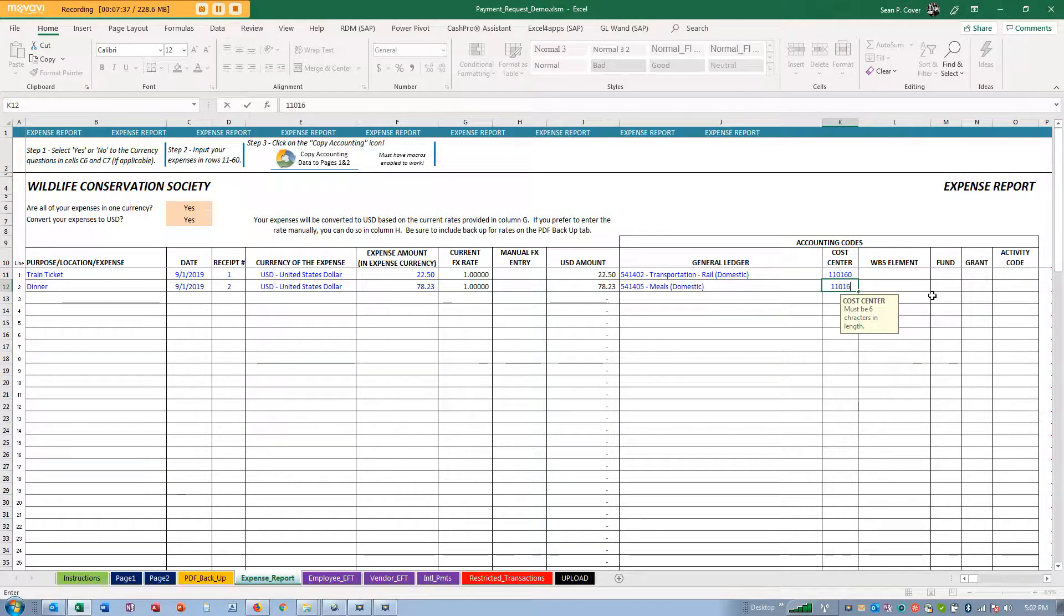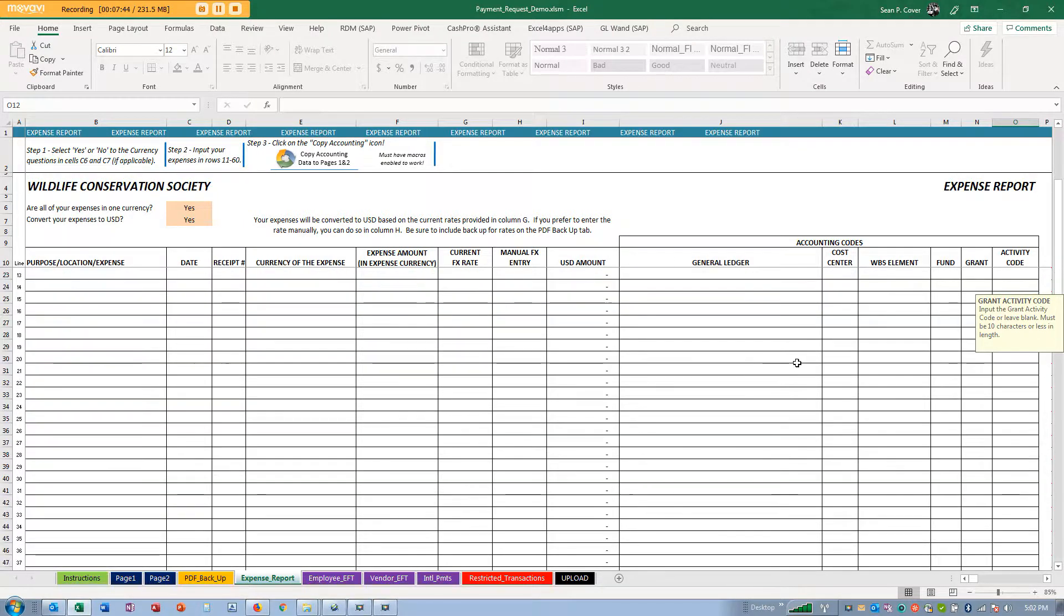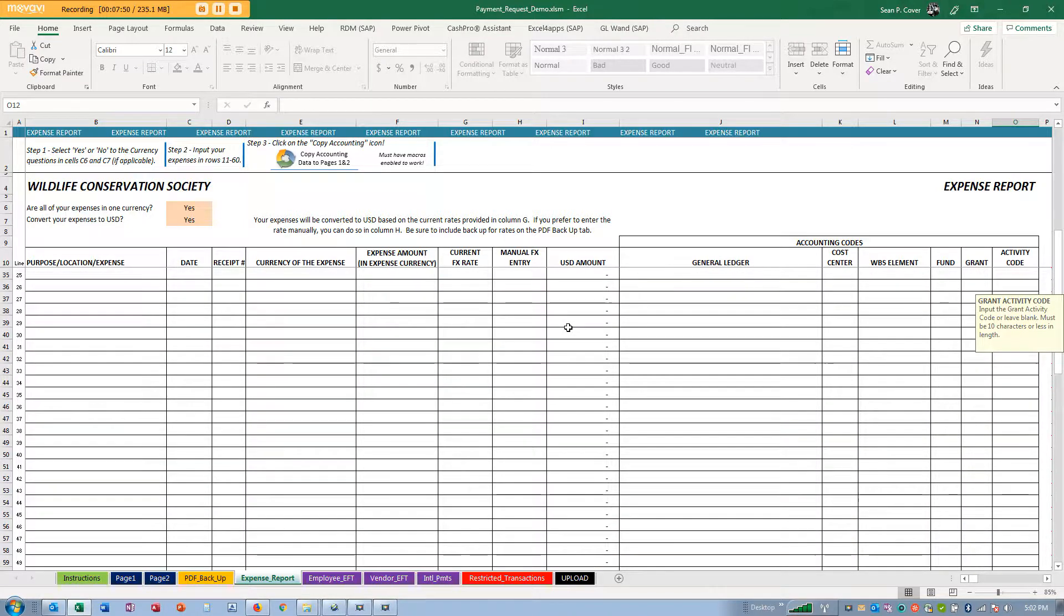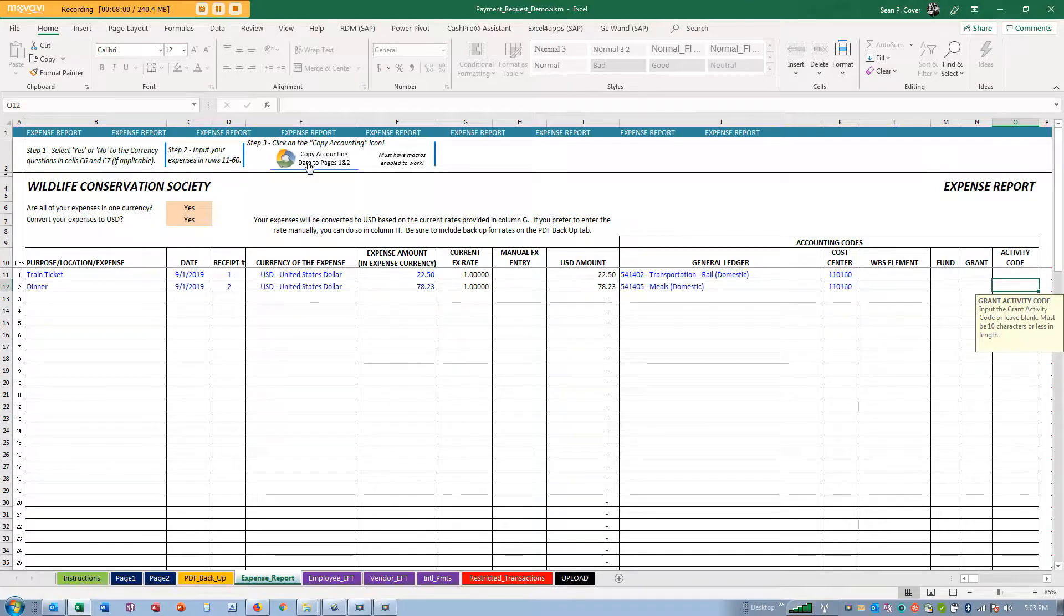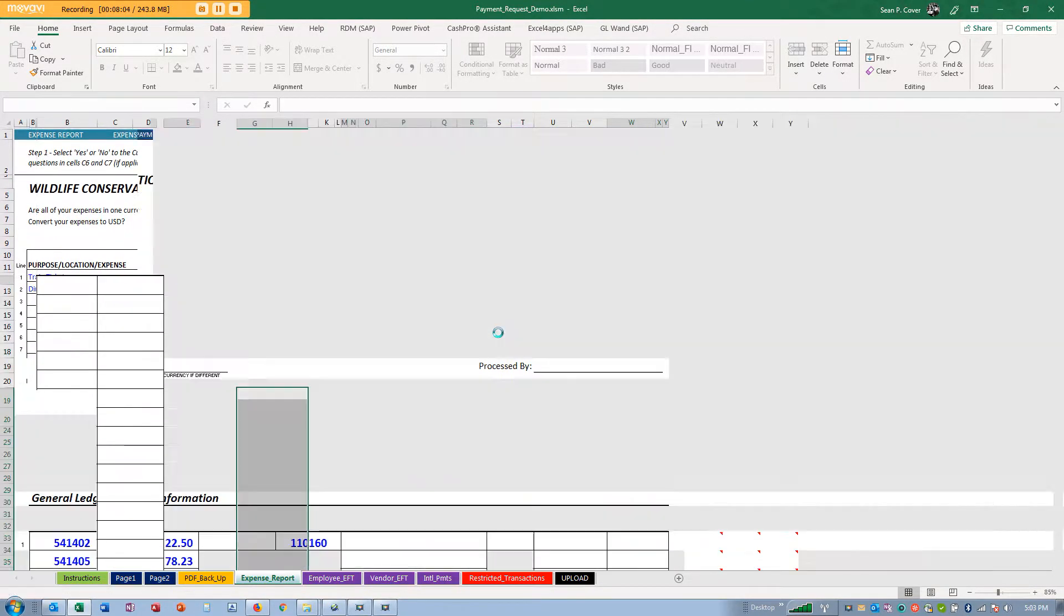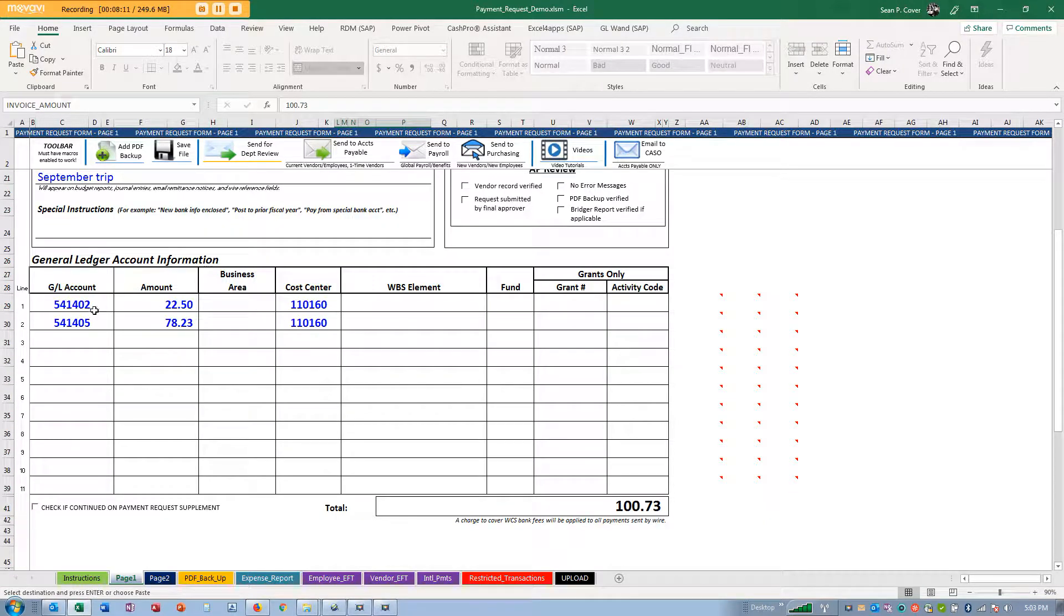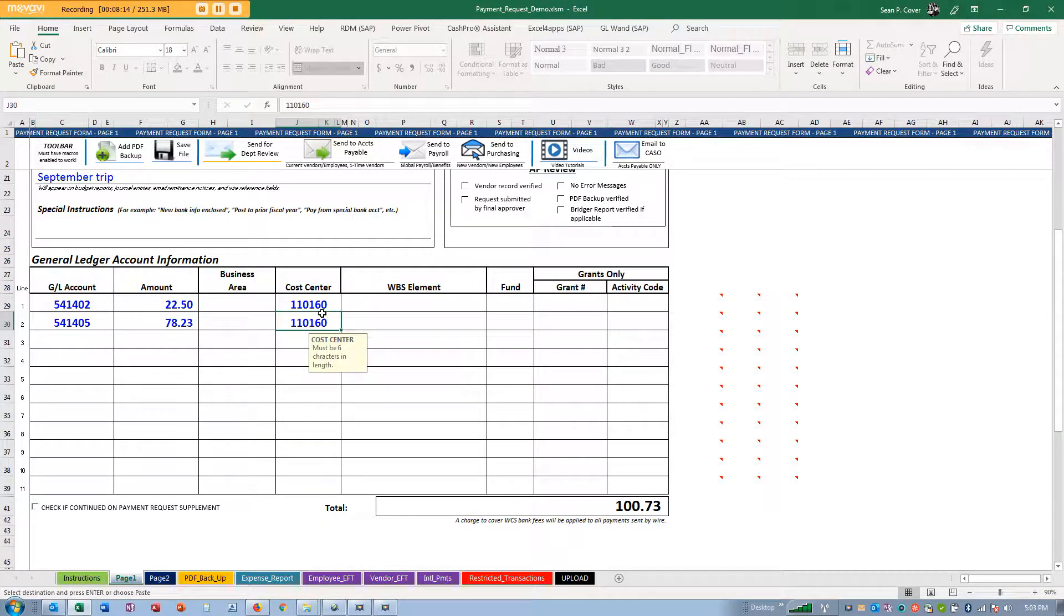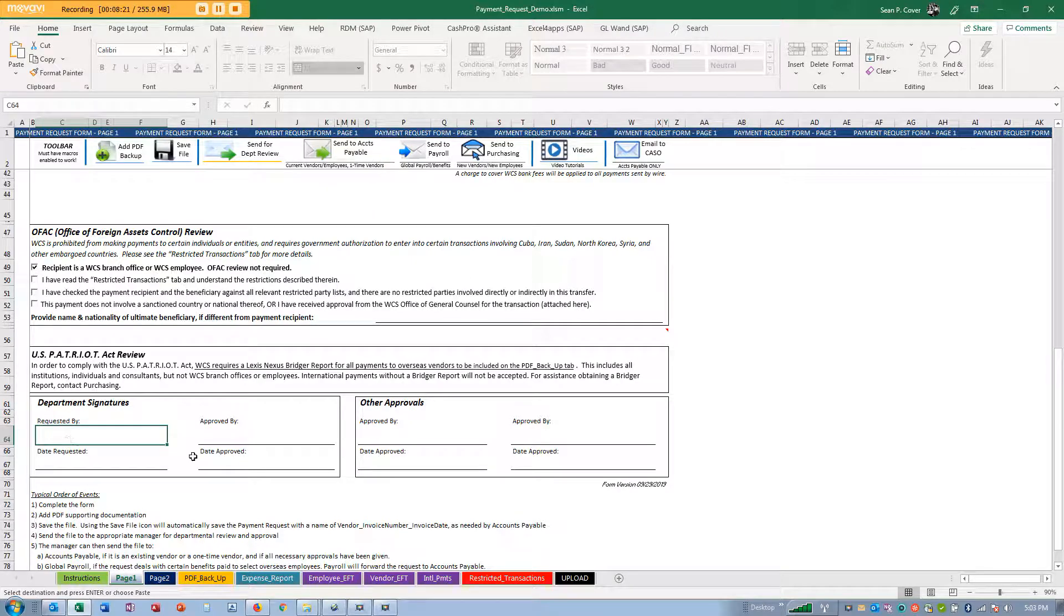I'm going to change this to meals domestic and assign it to my cost center. If you have a WBS element or fund or grant or activity code, you can do that. It's summarizing down here. When I'm ready, I click on copy accounting and it copies it over to the main sheet and fills it in with $100.73.